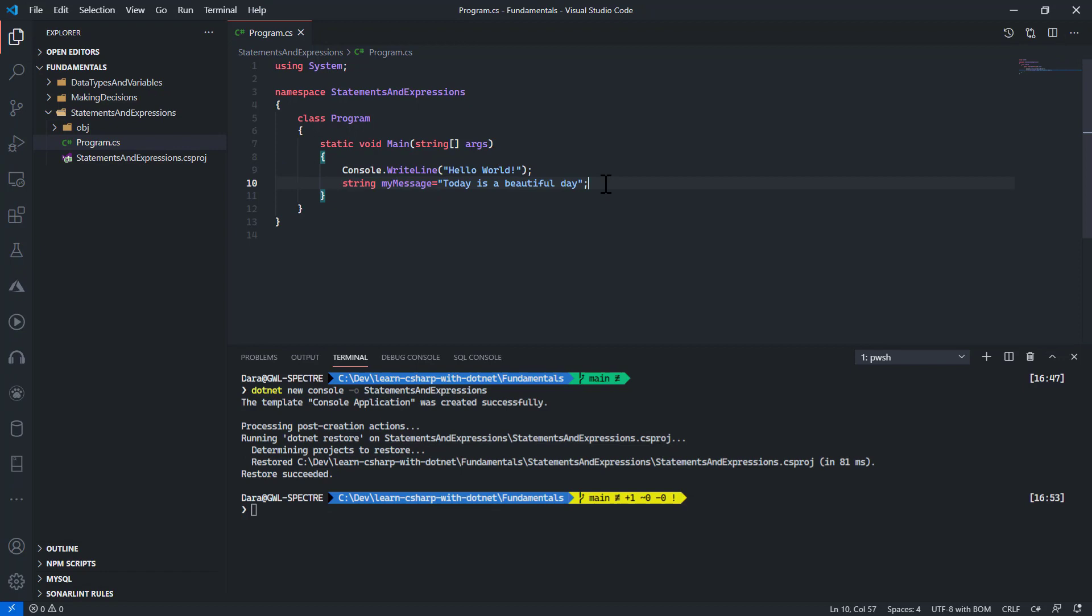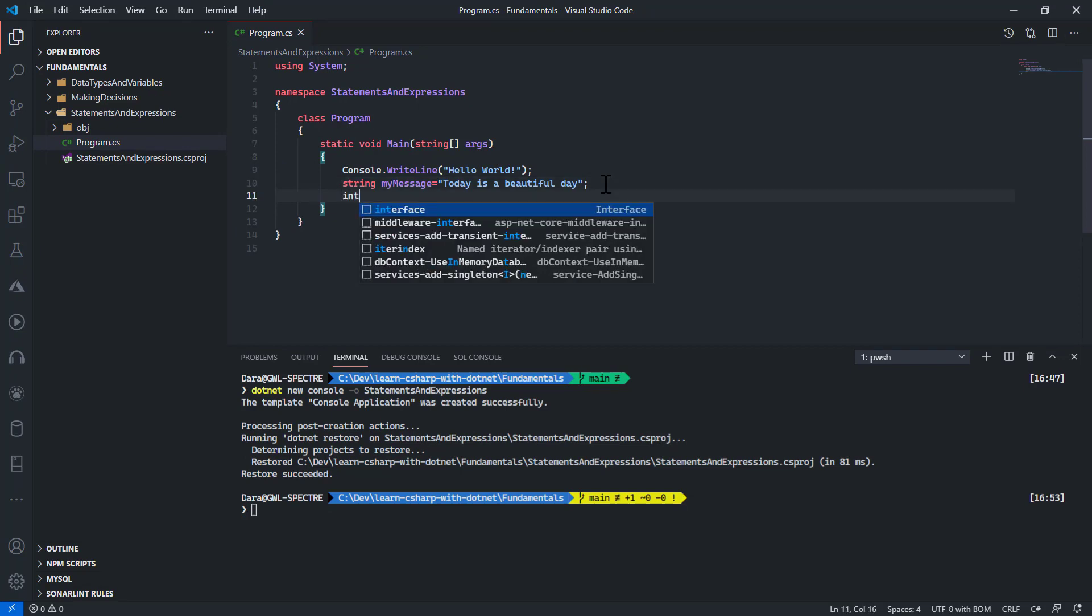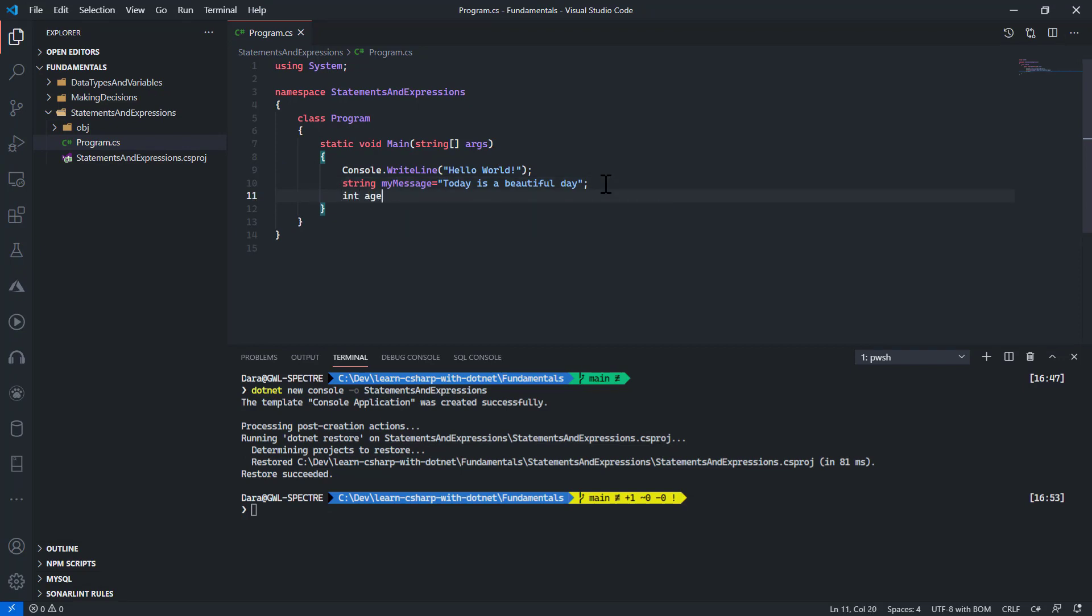Also, if I have a bunch of code, for example, I declared integer age the other time and then I say if age is less than 13, do this.